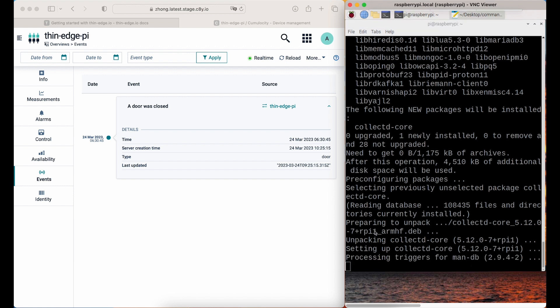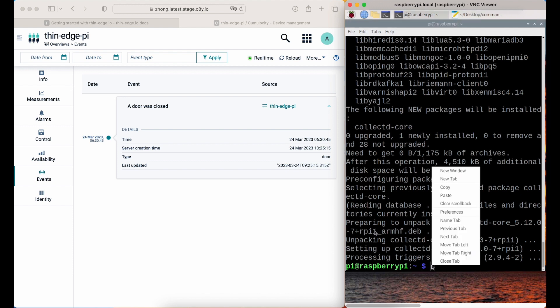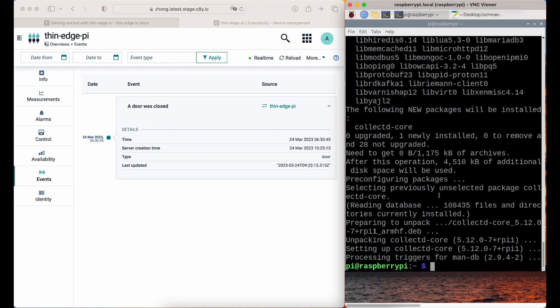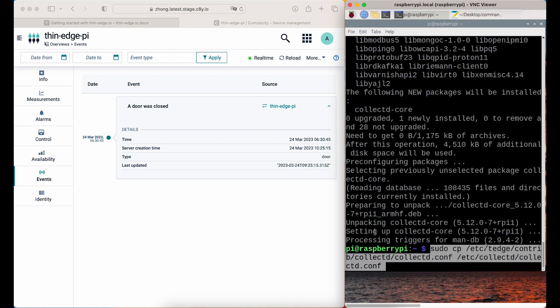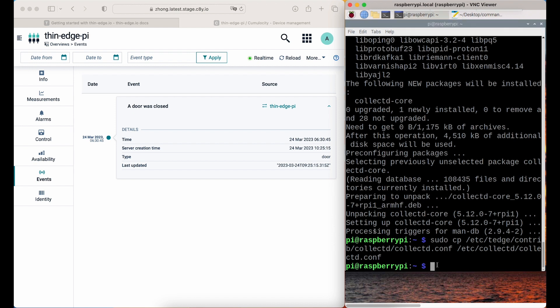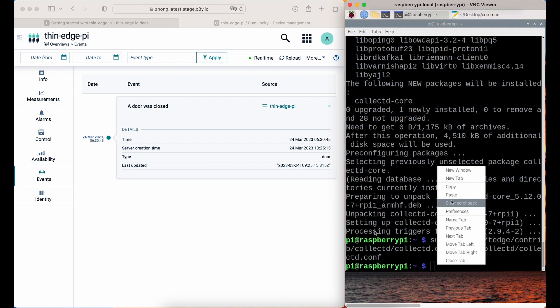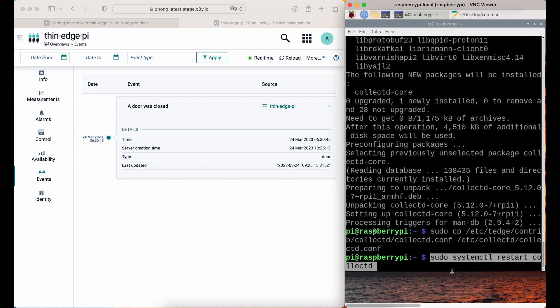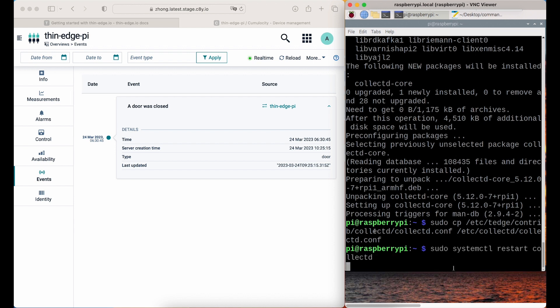For this, you'll also need to install Mosquito Client Library, because Thedge IO uses MQTT plugin of collectd. Then, just copy the configuration file and restart collectd. The data will be forwarded to the specified topic.